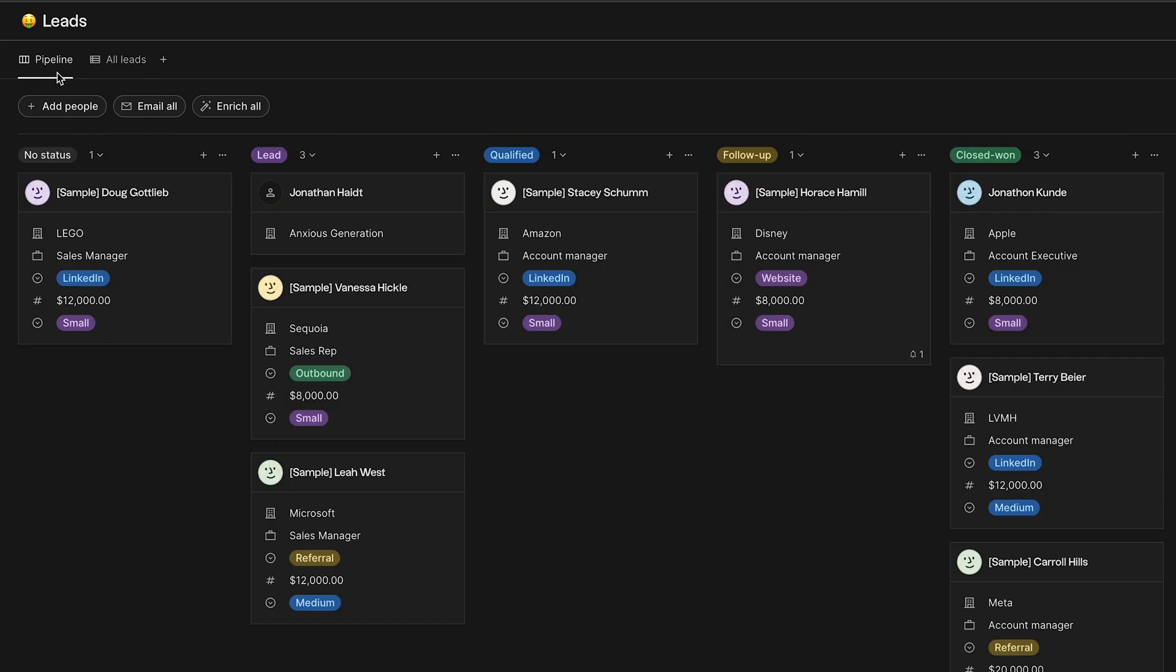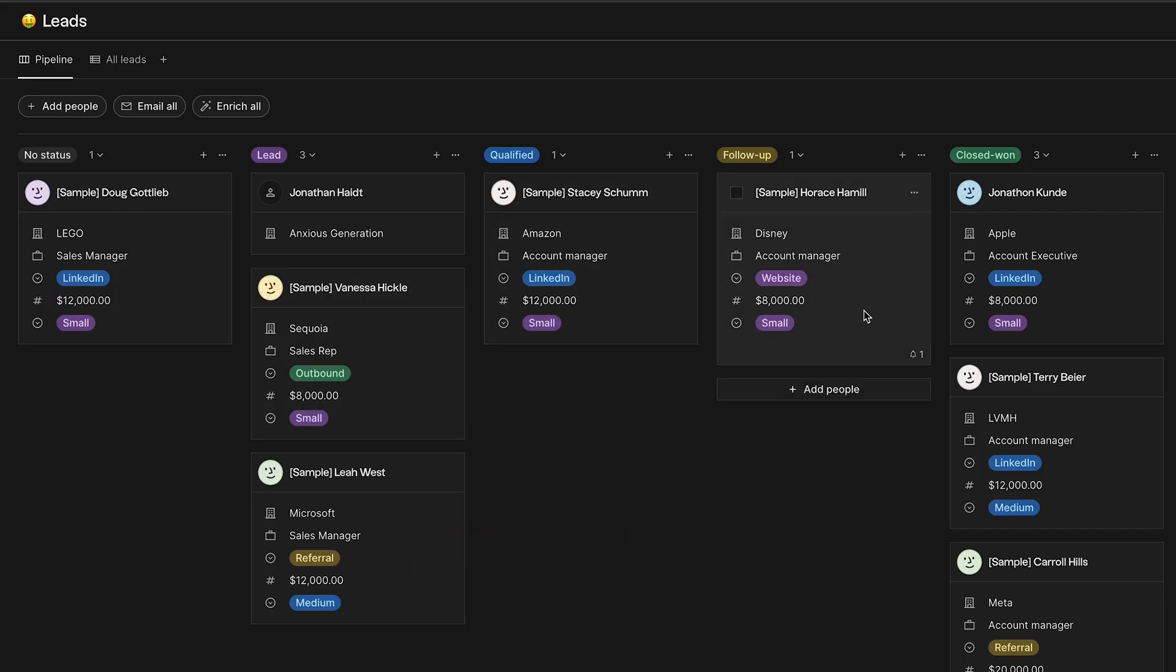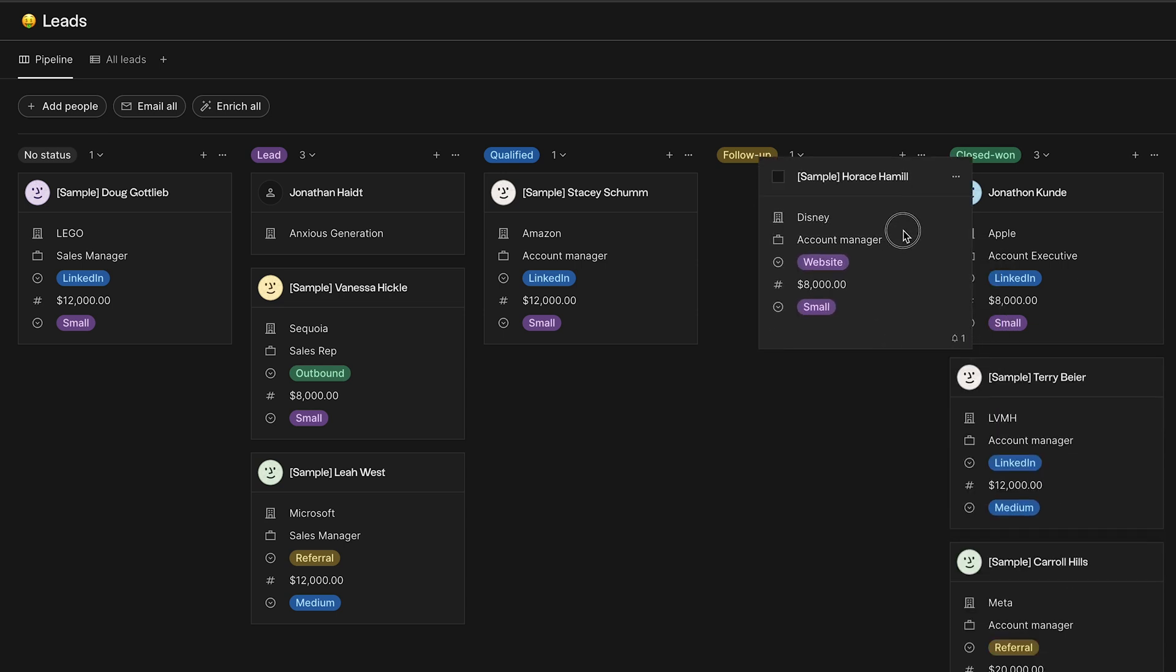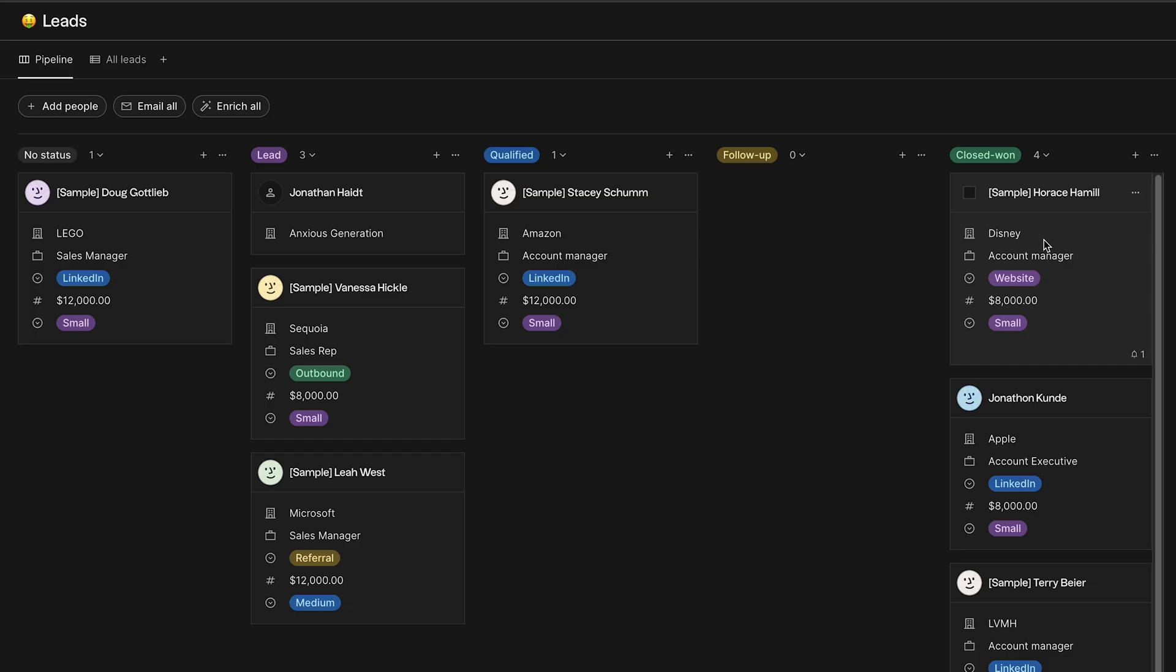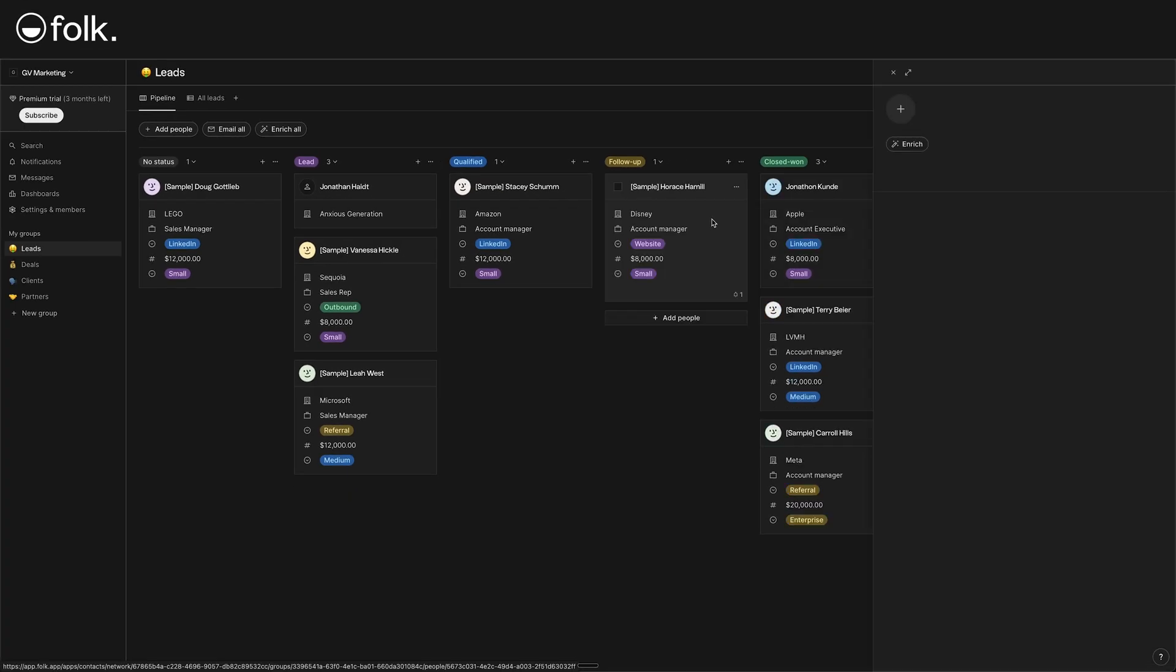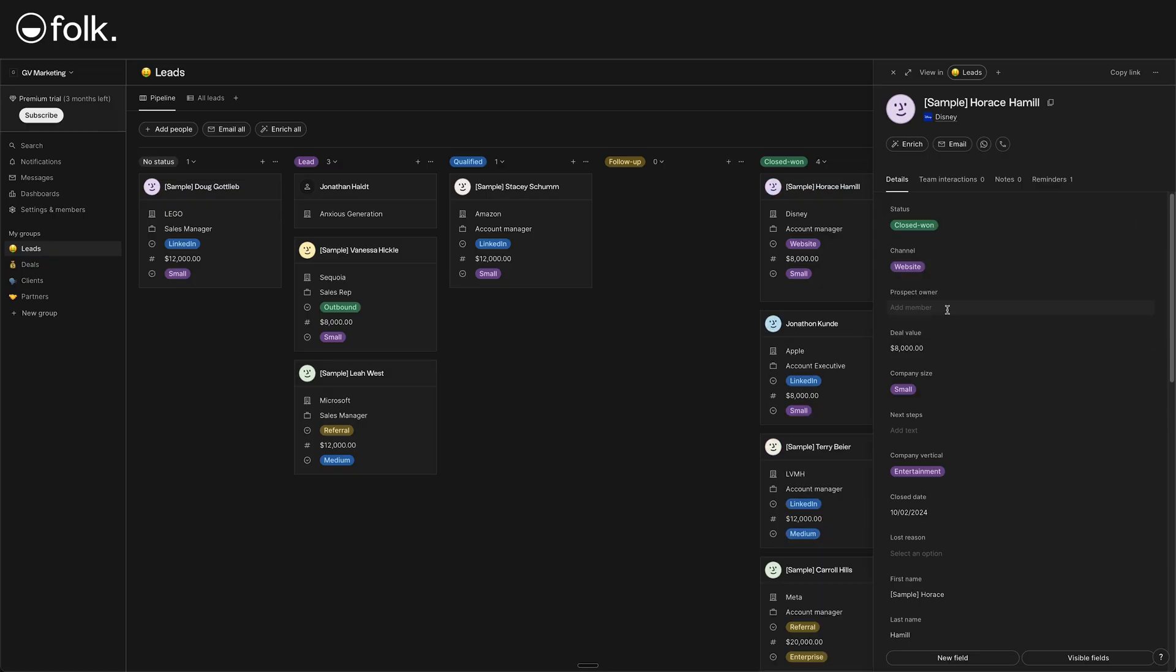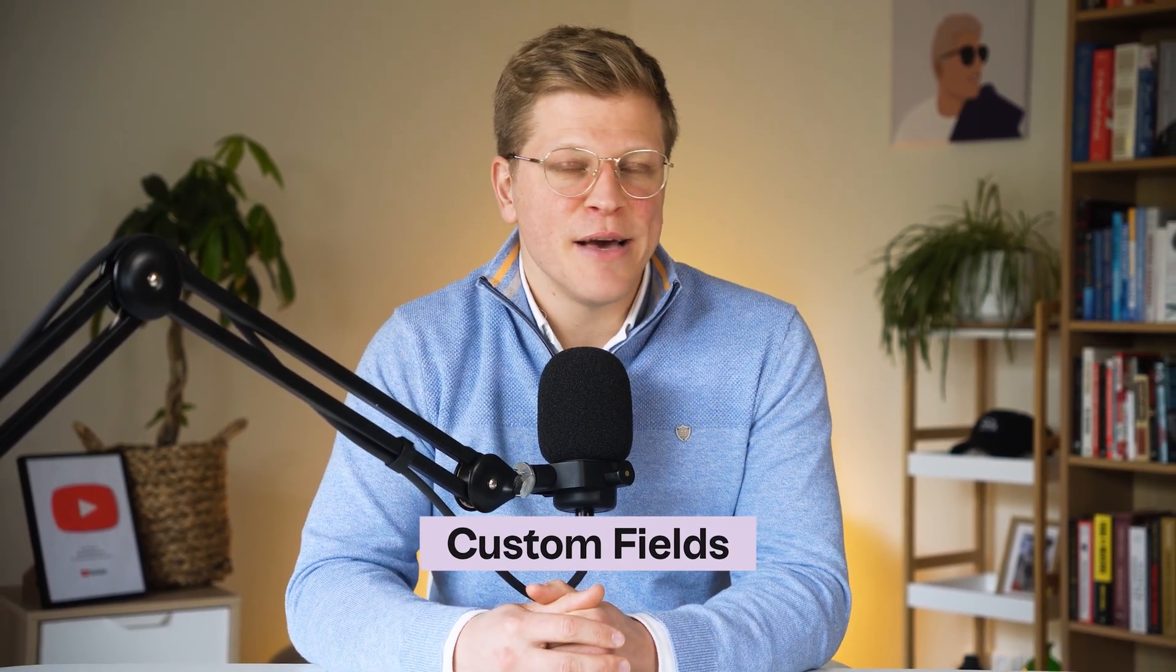Now, let's customize our pipeline statuses. You can quickly move our example lead cards into the appropriate columns. Drag this lead under the follow-up column into the closed one. If you drop them, you'll see their cards now under the column. You can also change the status by simply opening the lead, then clicking on the status and select the appropriate one. And voila, they now have a status. Next, let's see how to capture additional information about leads by adding custom fields so we can track things beyond the basics.